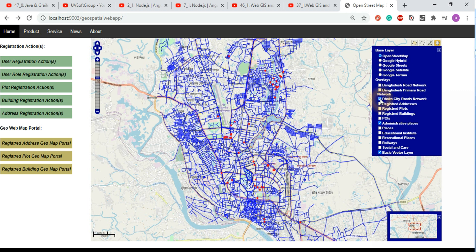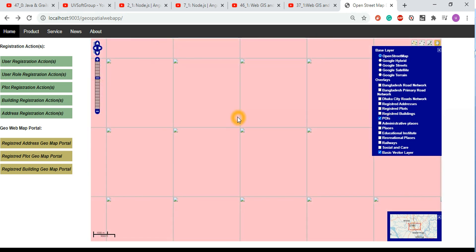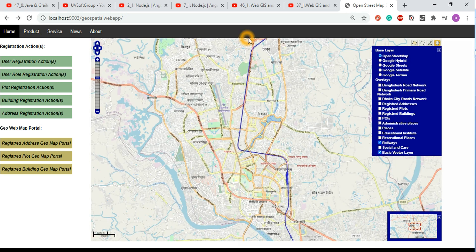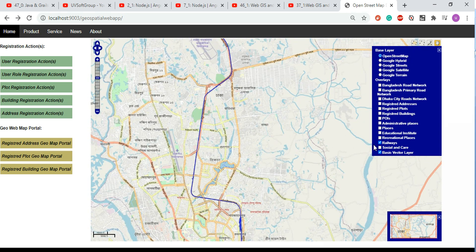We have switch on and switch off functionality for layers, and everything is working as expected. Some layers show no data because the service is not configured - the data exists in the PostGIS database but it hasn't been published in GeoServer. The rail dataset is configured and published, so you can see the rail networks in the capital city of Bangladesh.